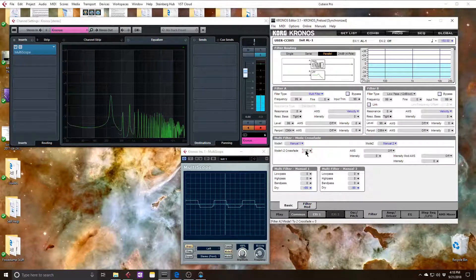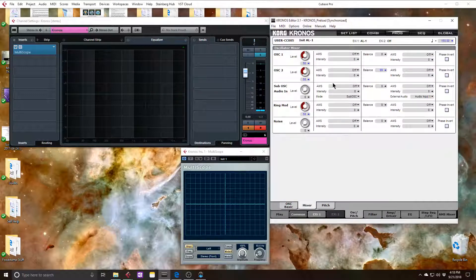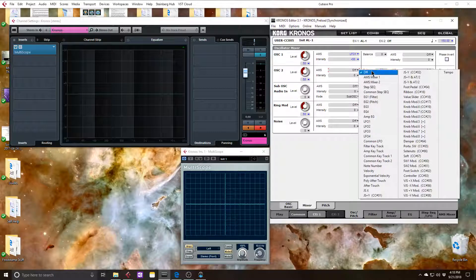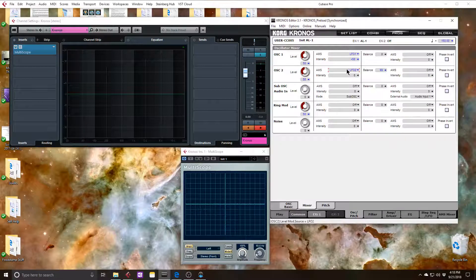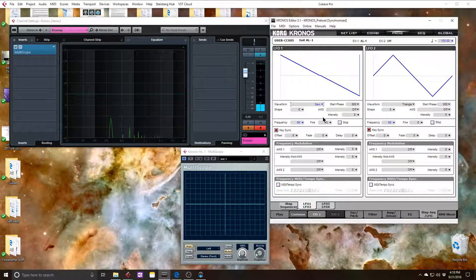So now let's hear what it sounds like. Much better! Cool. So let's start to add a little bit of movement here. I'll choose LFO 1 for this and let me put that intensity on 50. I want to choose a saw. Let's take keysync off so it's not per key — if it's per key, then you can get things that are out of time.